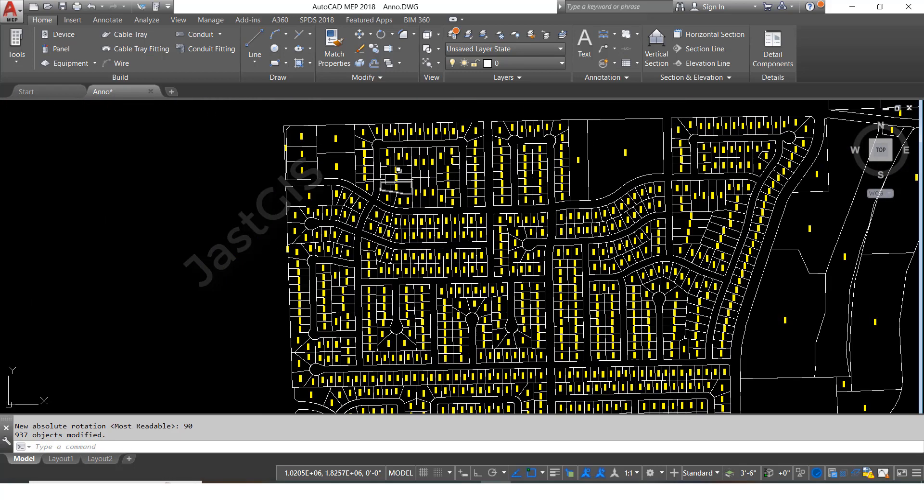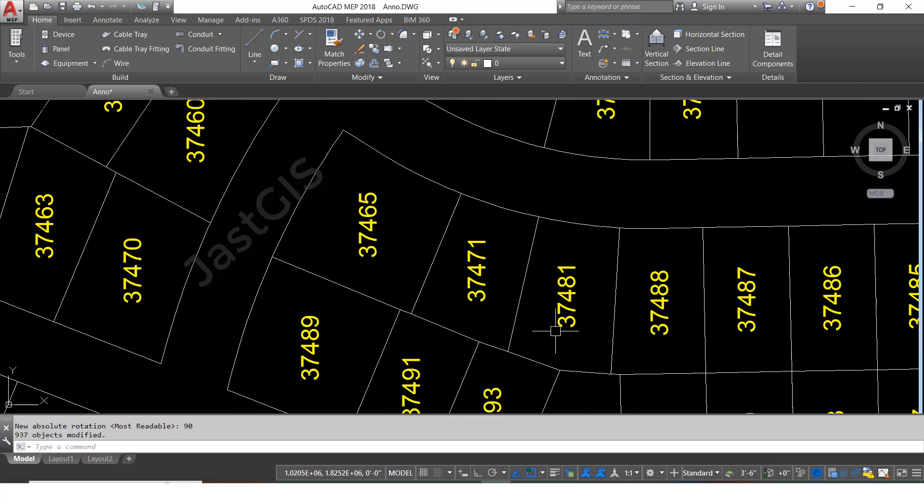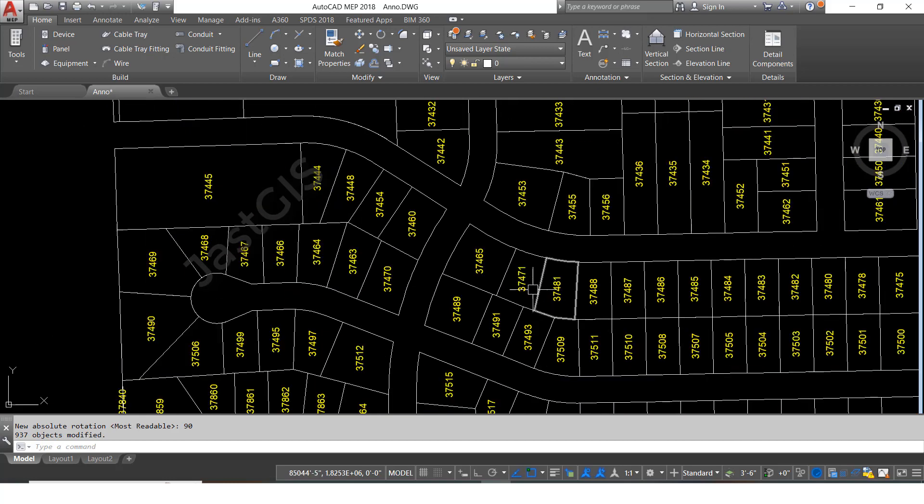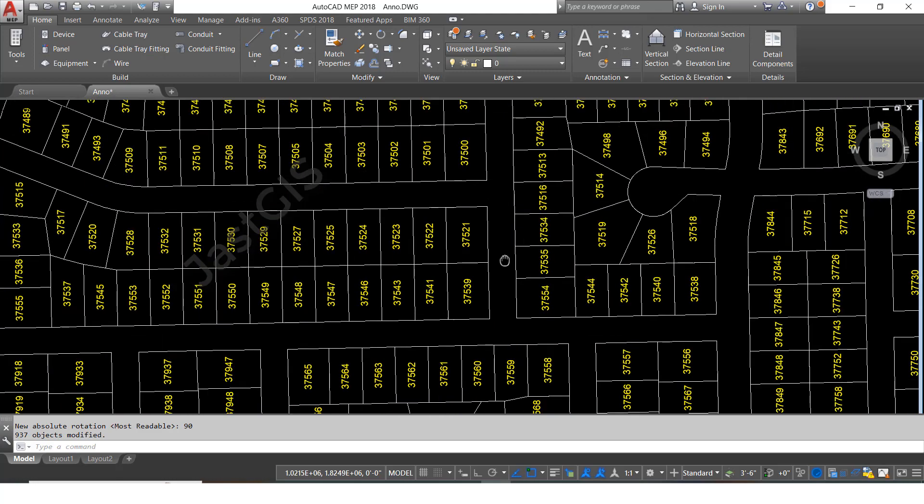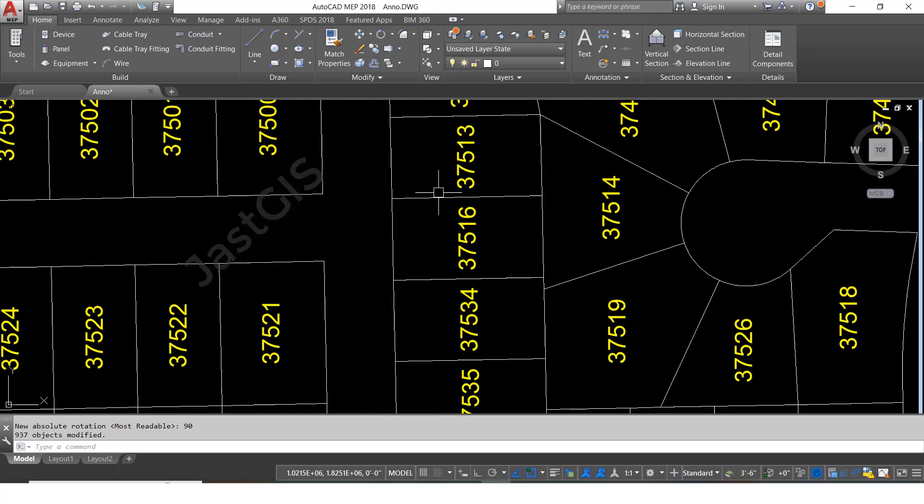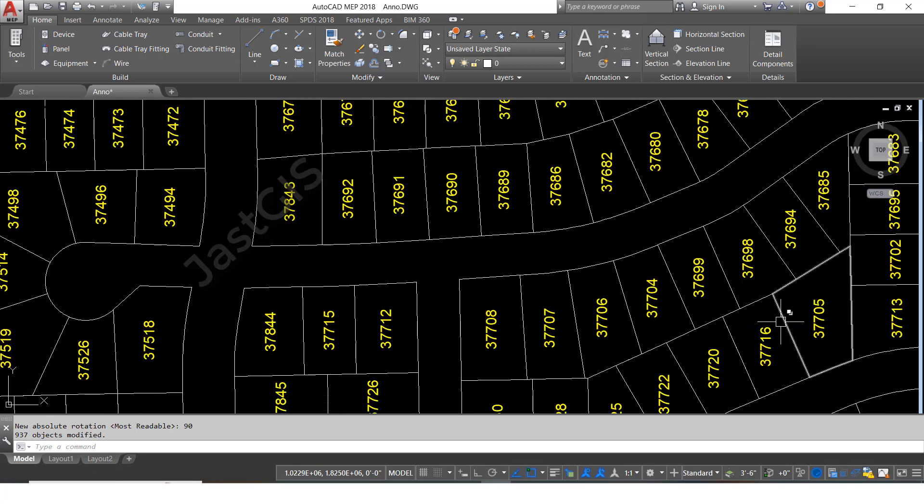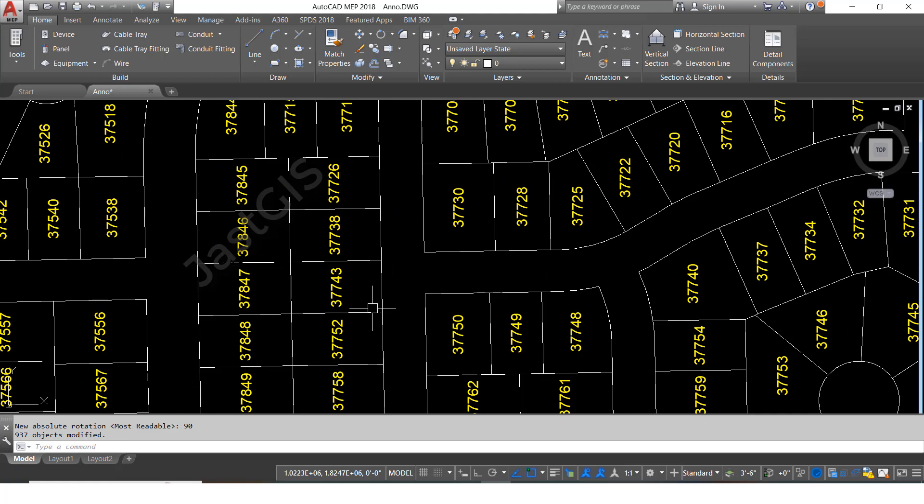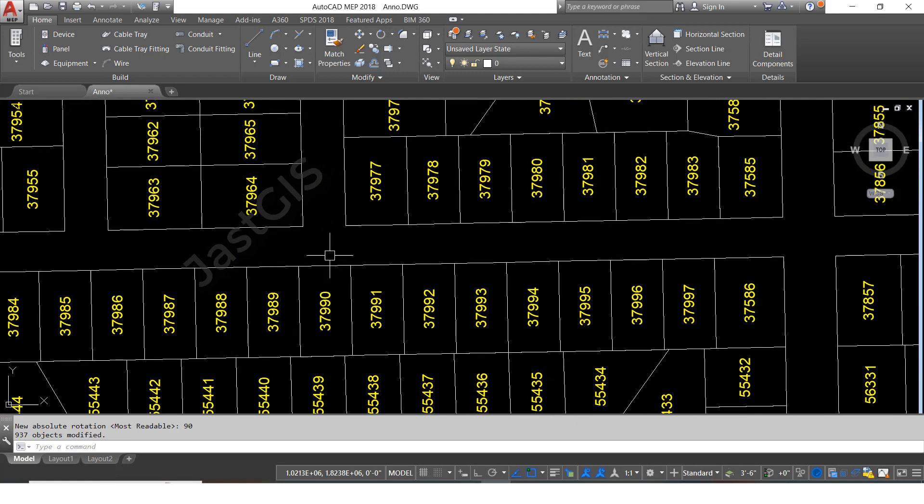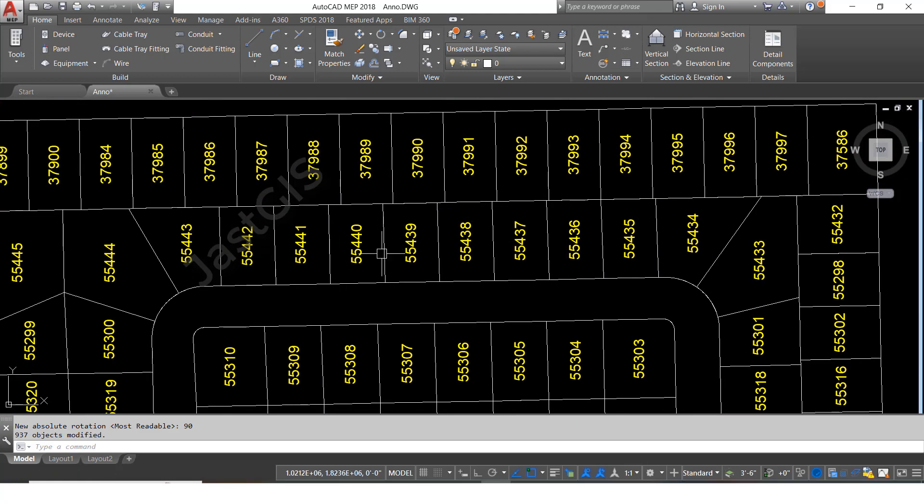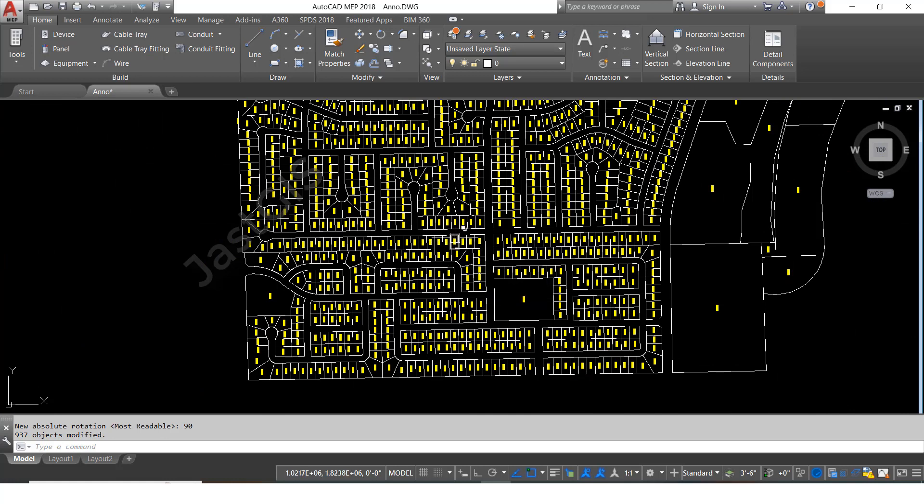Before it was horizontal, now see all changed to 90 degrees. You can see all this changed to 90 degree direction. So like this we can rotate multiple text at a time.